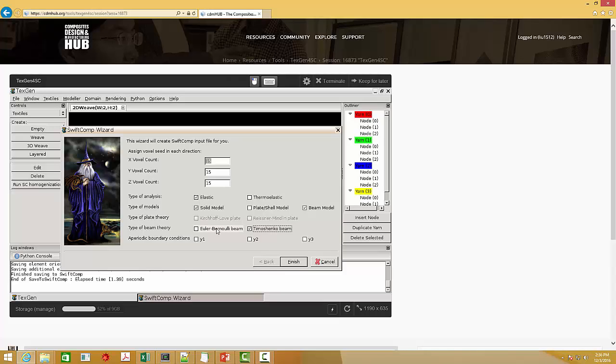And if you really want to do a Timoshenko beam analysis, you can use the tool on the CDM hub. So this is about the beam model.